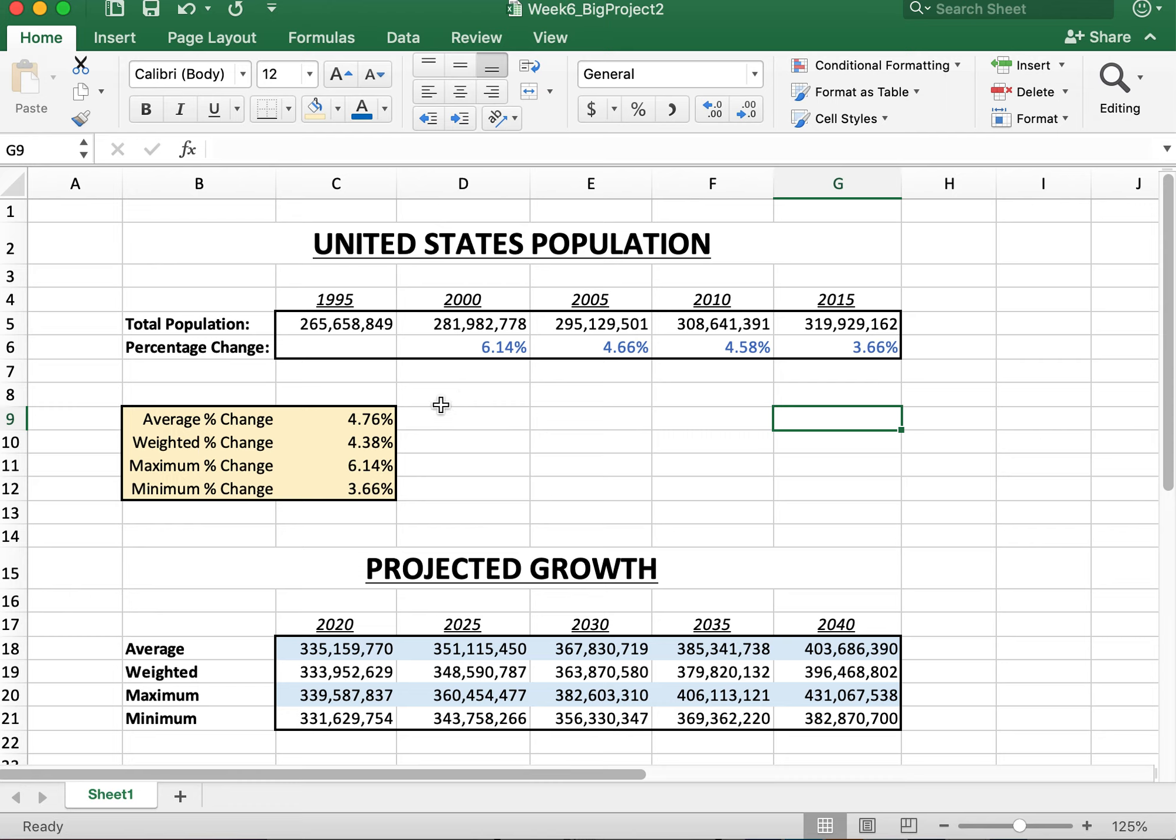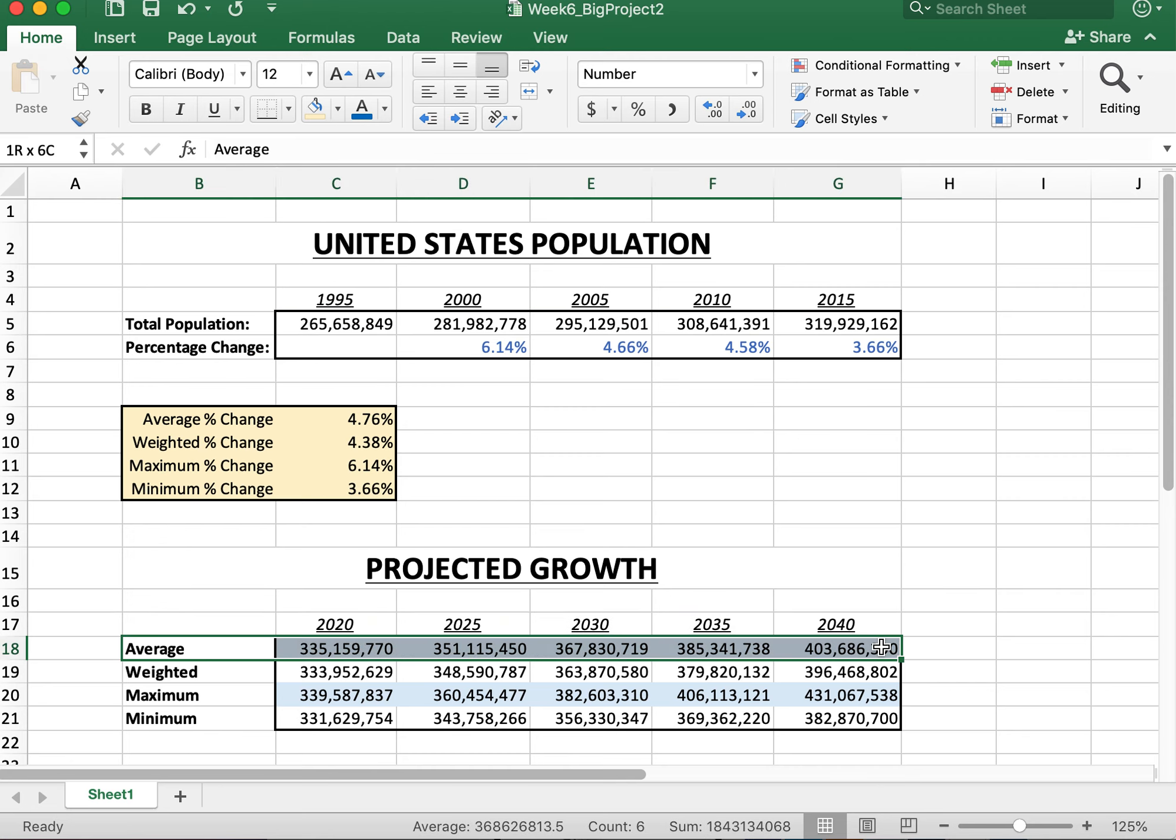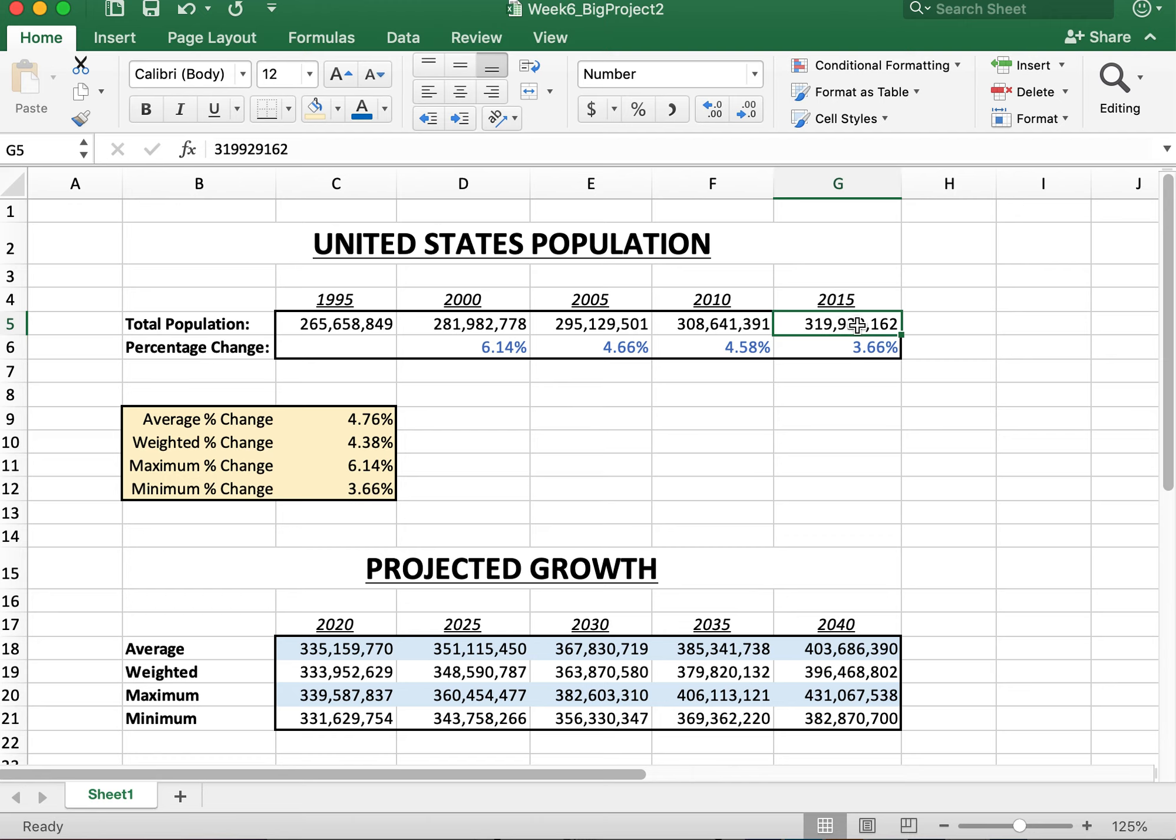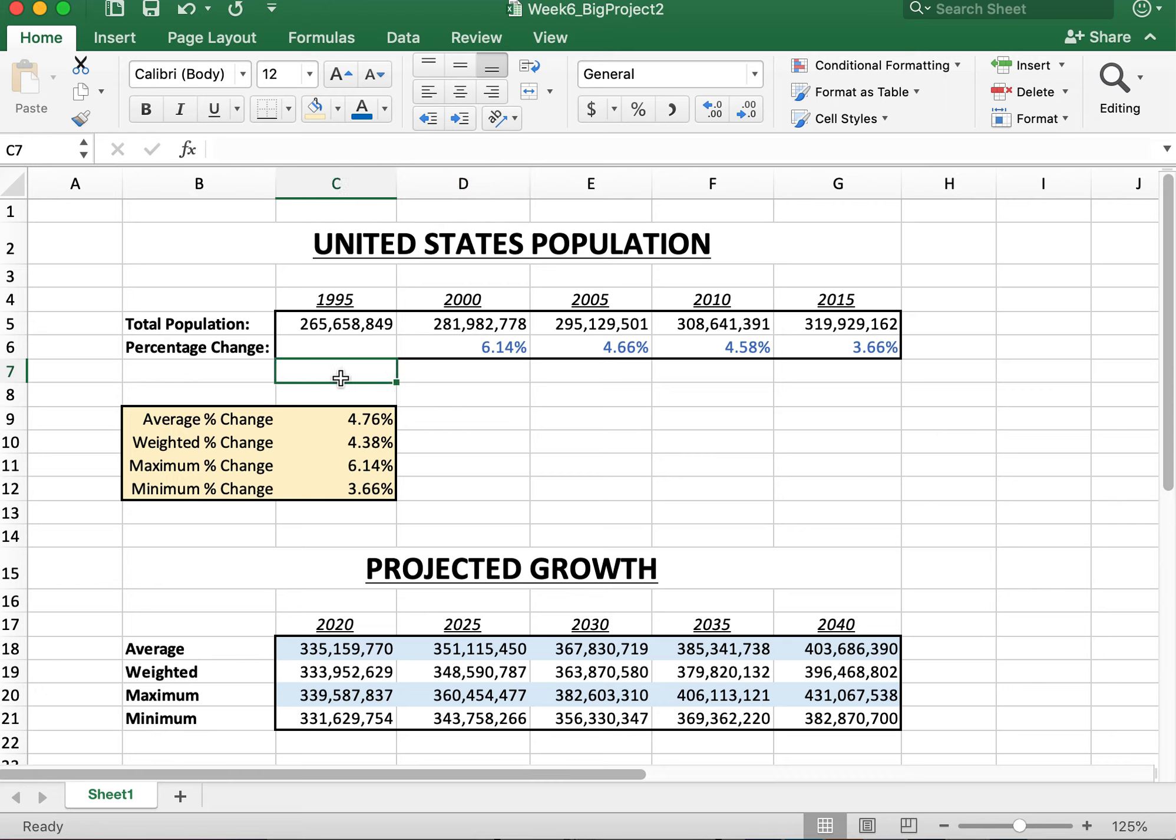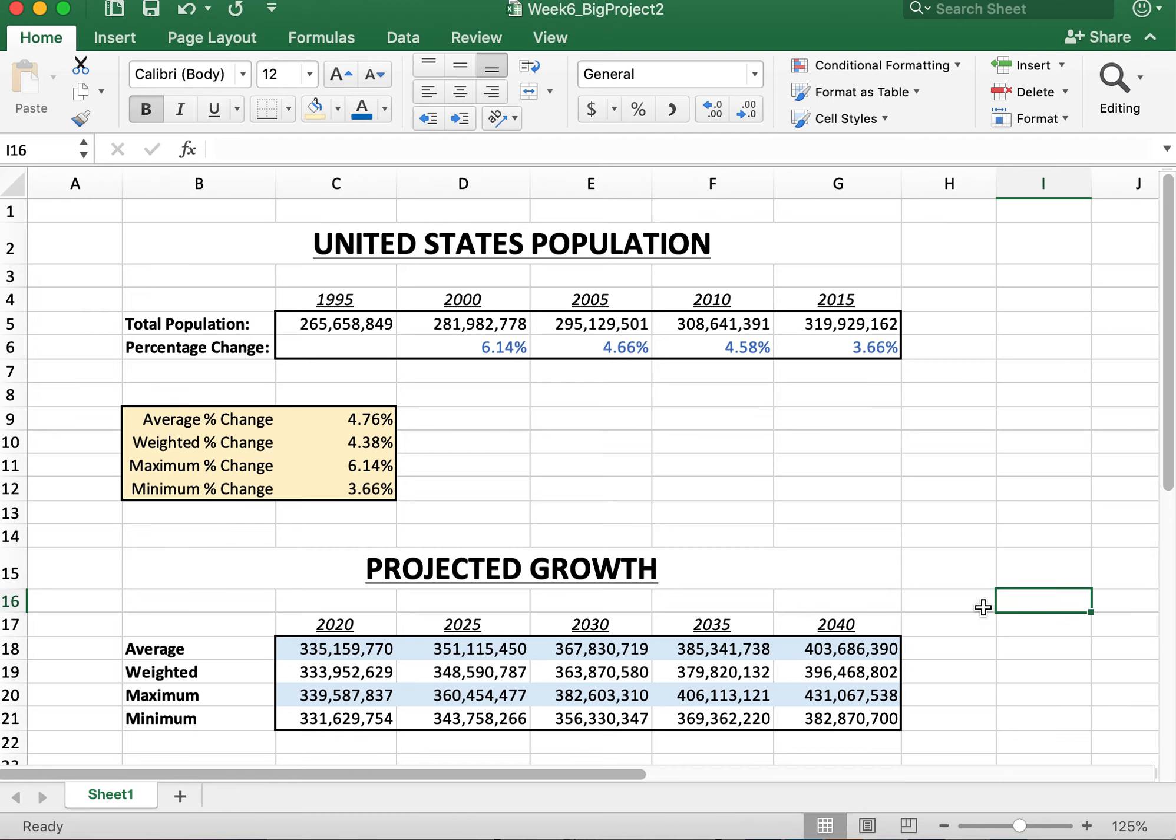Then the next bit is we're going to calculate the average, the weighted, the maximum, and the minimum. There's going to be four different ways we're going to assume the population is going to grow in the future. If it goes by the average of these numbers, it will expand this way. If it's going by the weighted average, by the way, how are you weighting things? Well, this number is more important than this number, which is more important than this number. Same with the percentages. 2015 is more important than 2010, 2010 is more important than 2005, 2005 is more important than 2000, 2000 is more important than 1995. So if it goes from a weighted average, this is where we project the population will go.